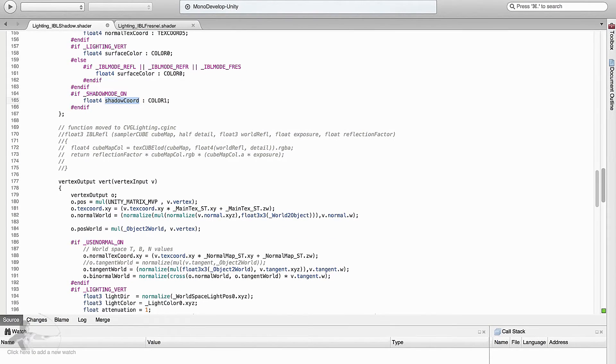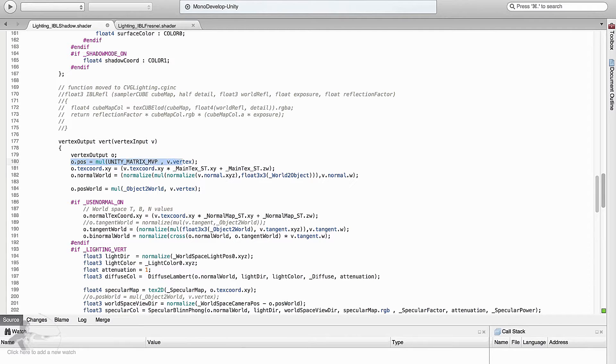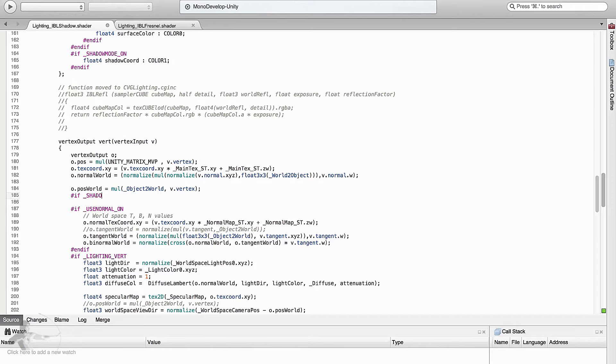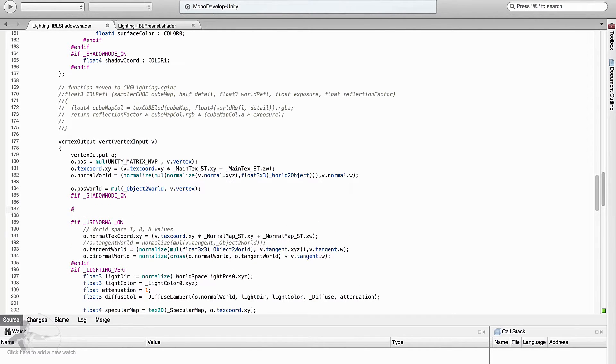Then we reach to the vertex function. And after the step of storing o dot position which is transformed value to the projection space, we will define our block of shadow mode. If underscore shadow mode is on, and we will store the shadow coordinate.